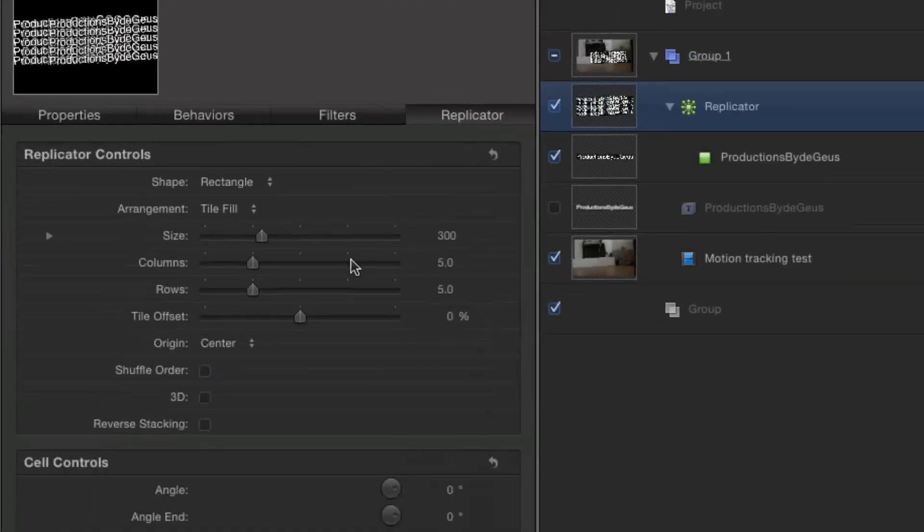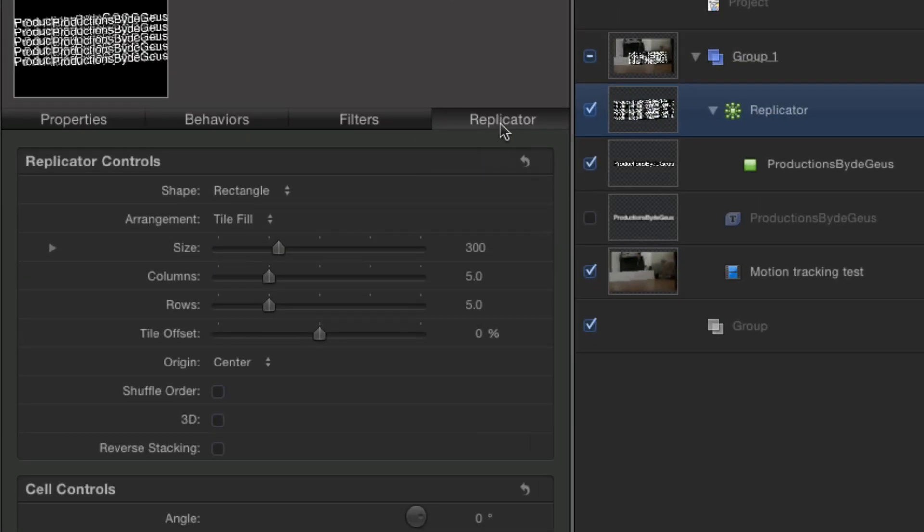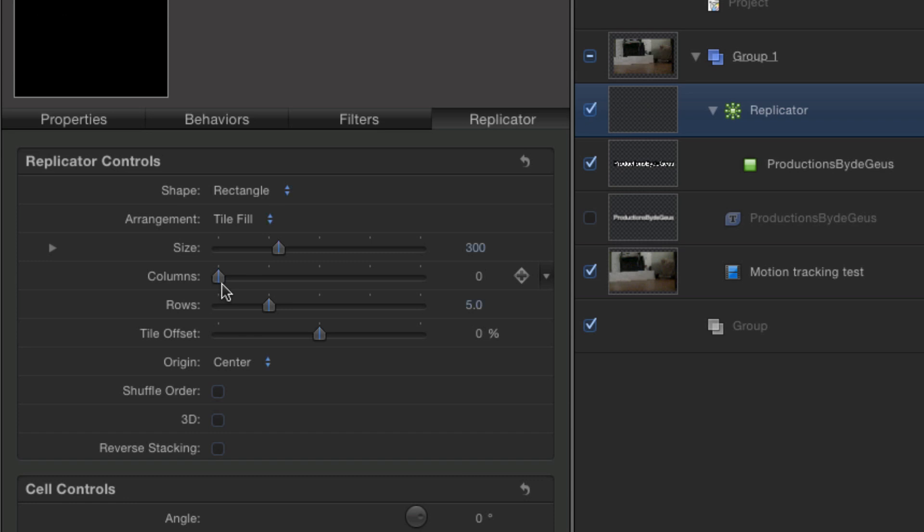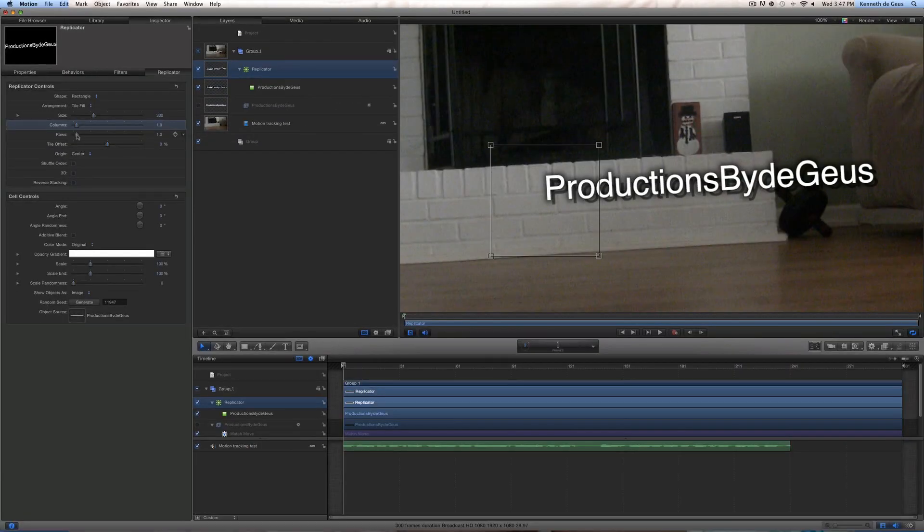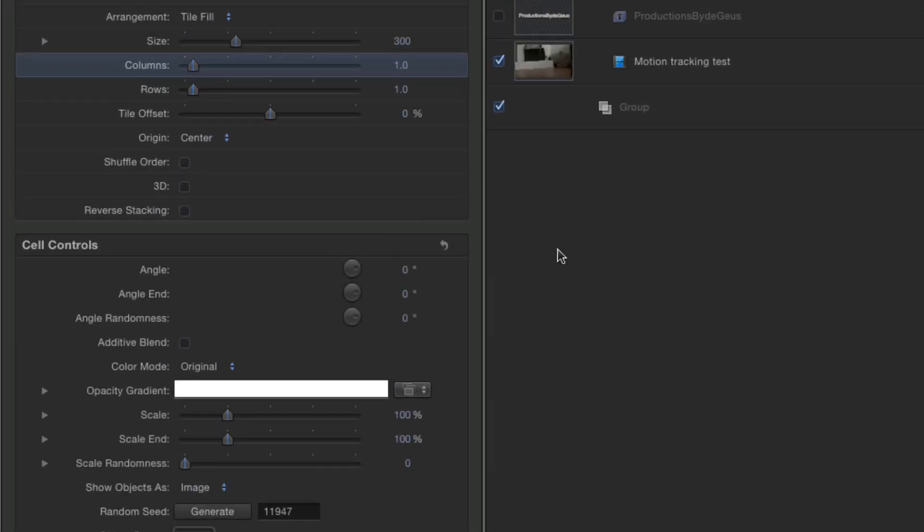Don't worry. This is an easy fix. Now just come over here to replicator and then columns. Make sure you drag that all the way down to one. Yeah, there we go. Same thing as rows. Just drag that all the way down to one. Now it looks the same. You're like, oh, thank you for making it beautiful again. You're welcome.